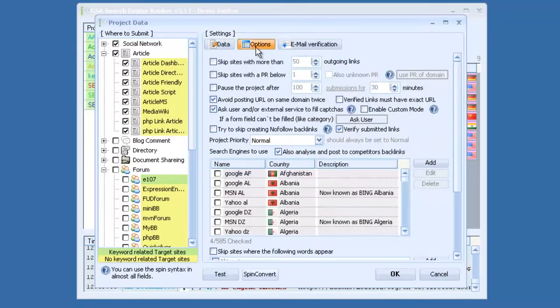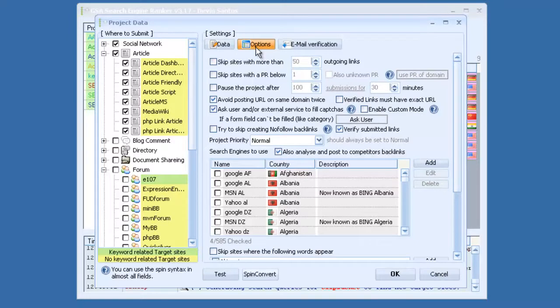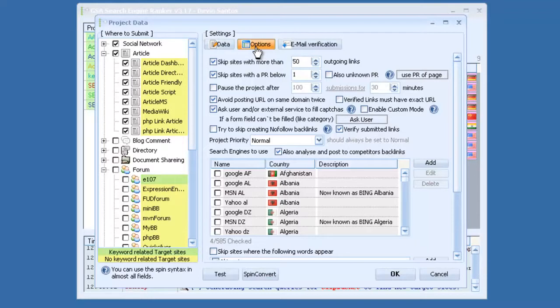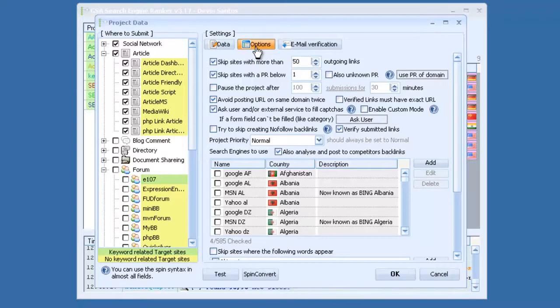Also for options, there's a ton of great options. If you want to skip sites with more than X amount of outbound links, you can select that, and it will skip those for you automatically, skip sites below a certain page rank, or if the page rank is unknown. You can also use, it will go by the PR of the domain, or you can click that and it will go by the PR of the page, but I recommend going by the PR of the domain if you want to get a lot more links faster.